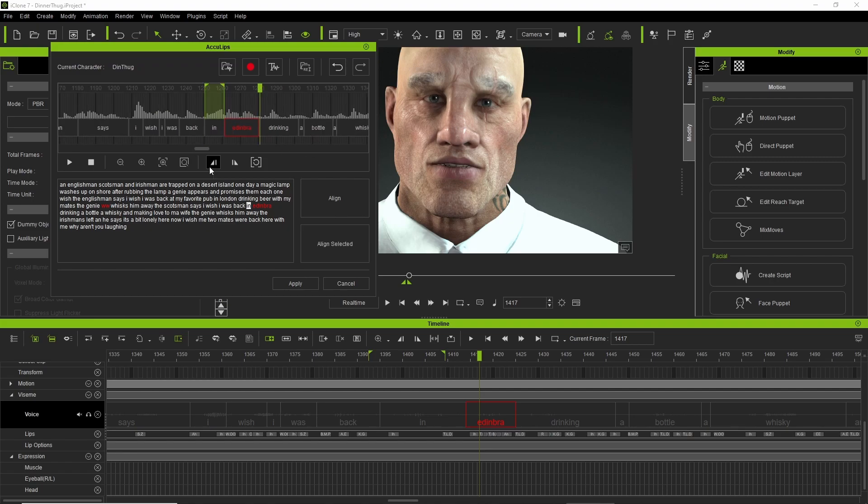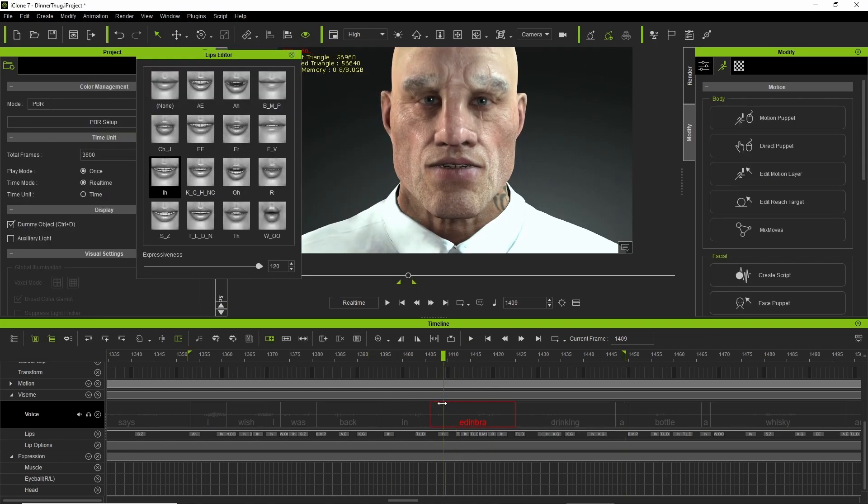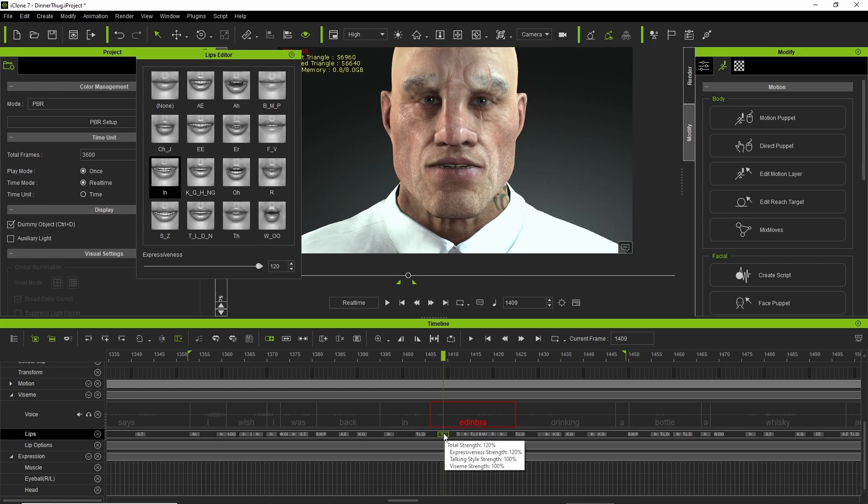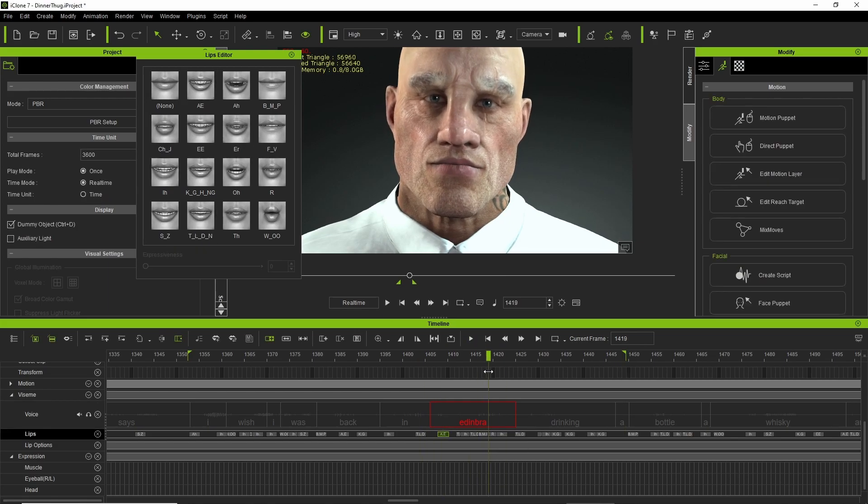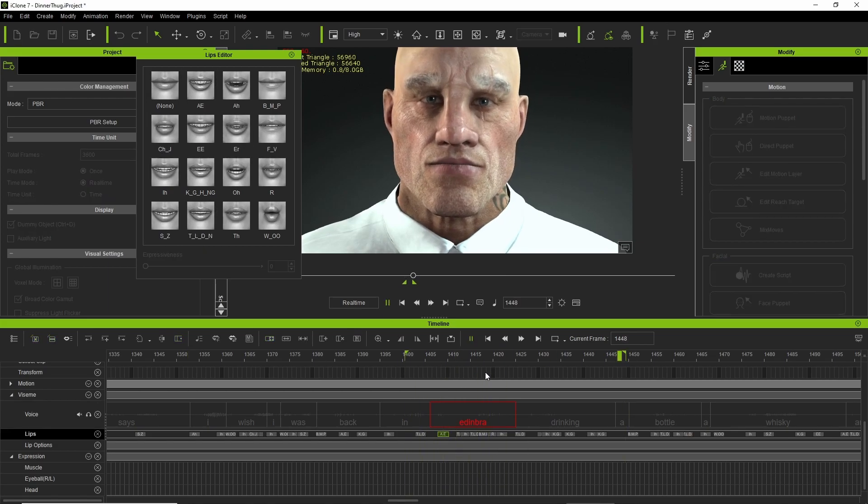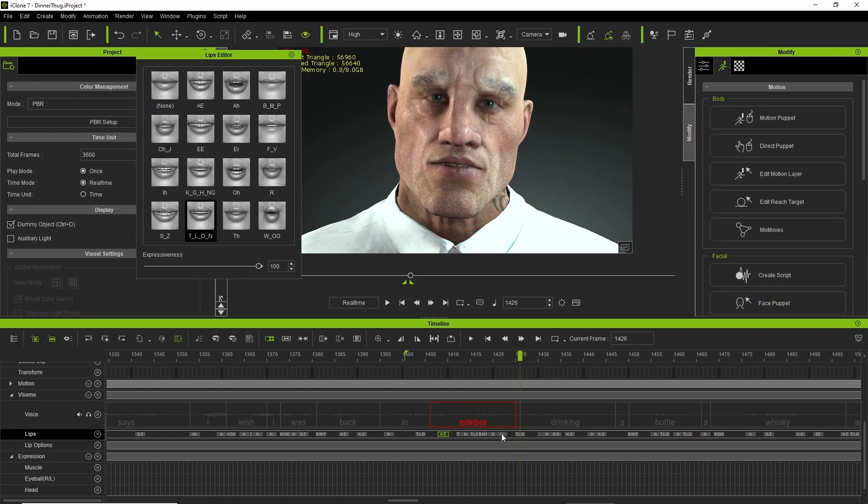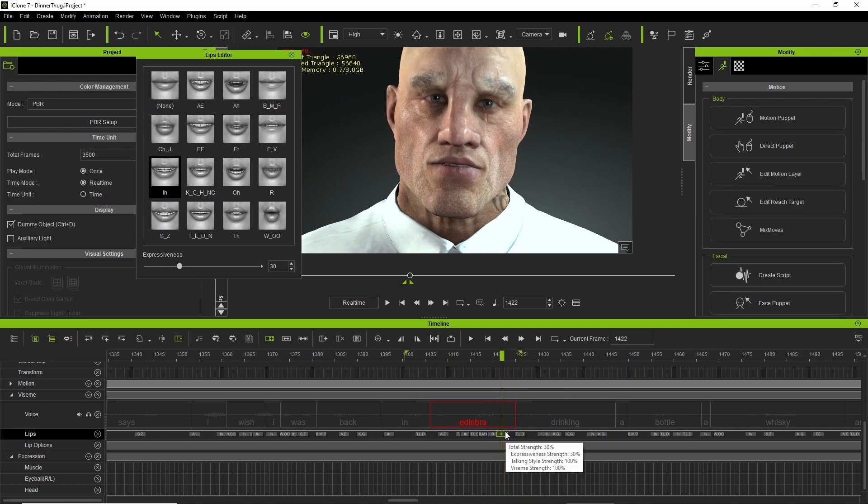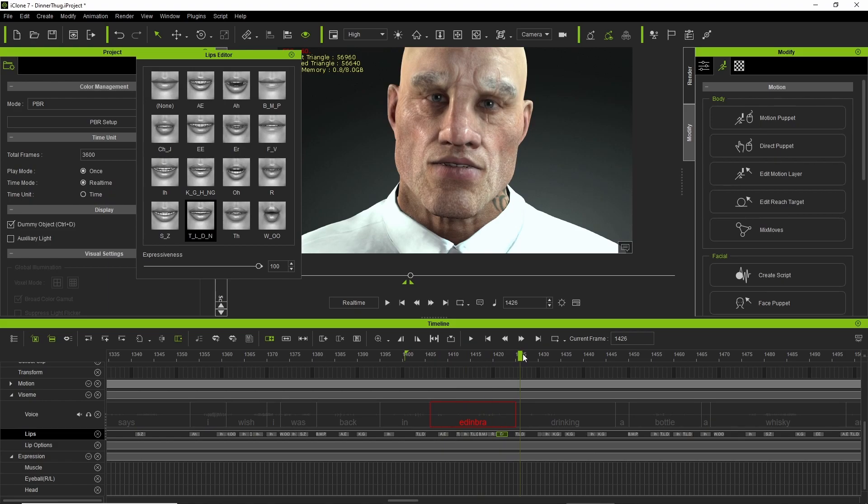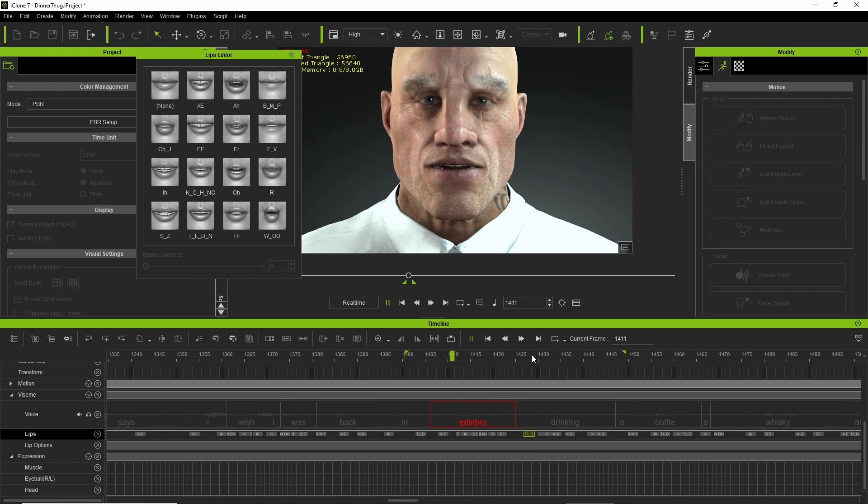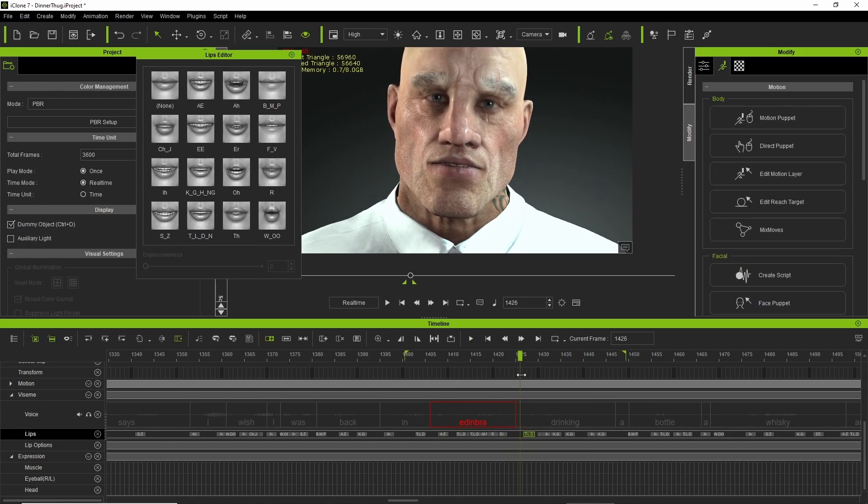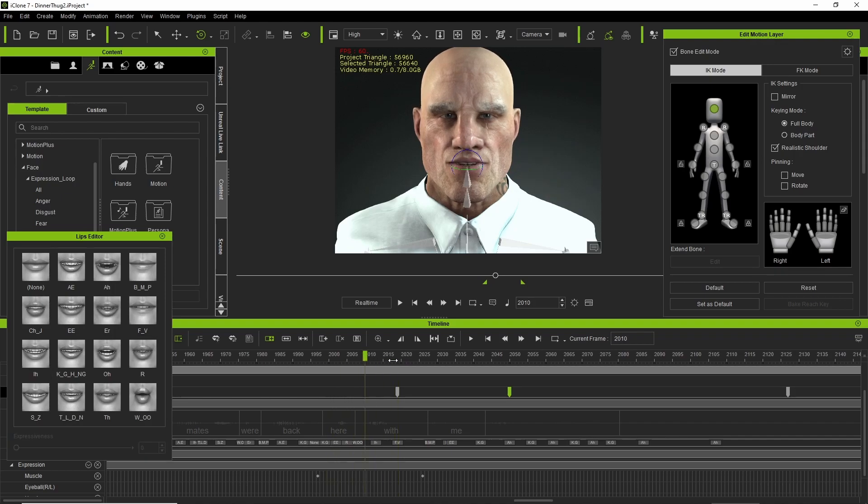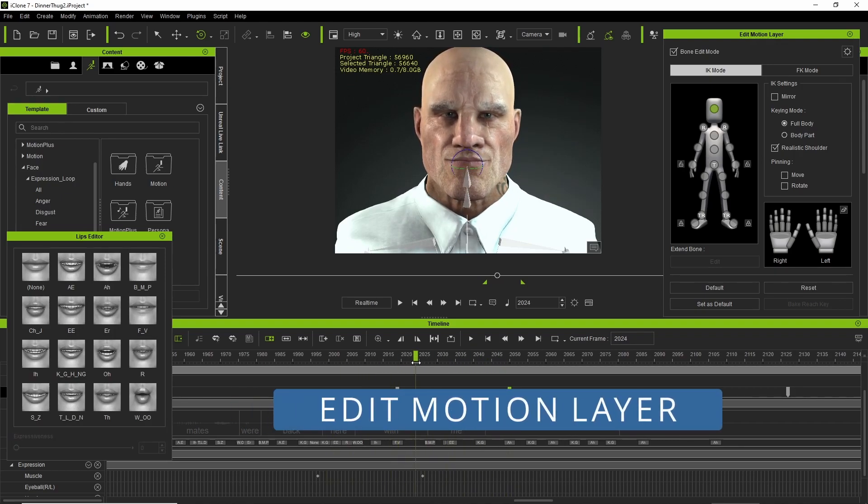I do have links to some detailed AccuLips tutorials. I'll put them in the comments below. You might want to check those out as well if that's what rocks your boat. So moving on, I go into the edit motion layer.